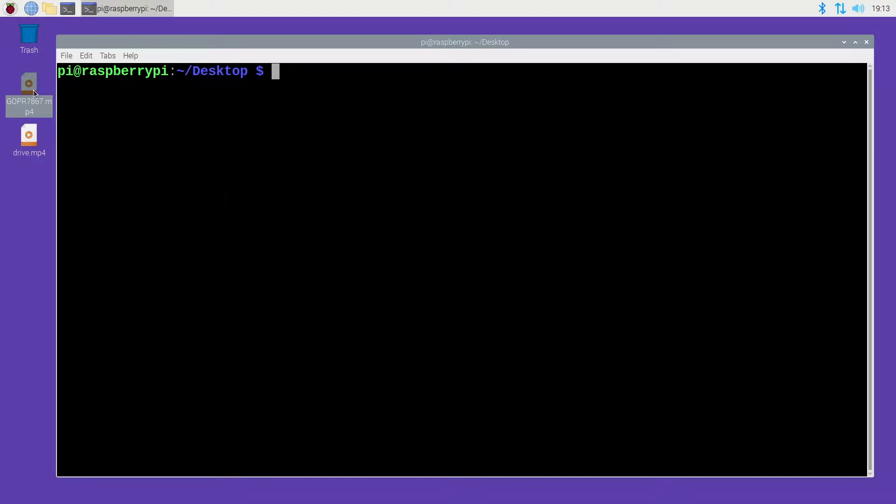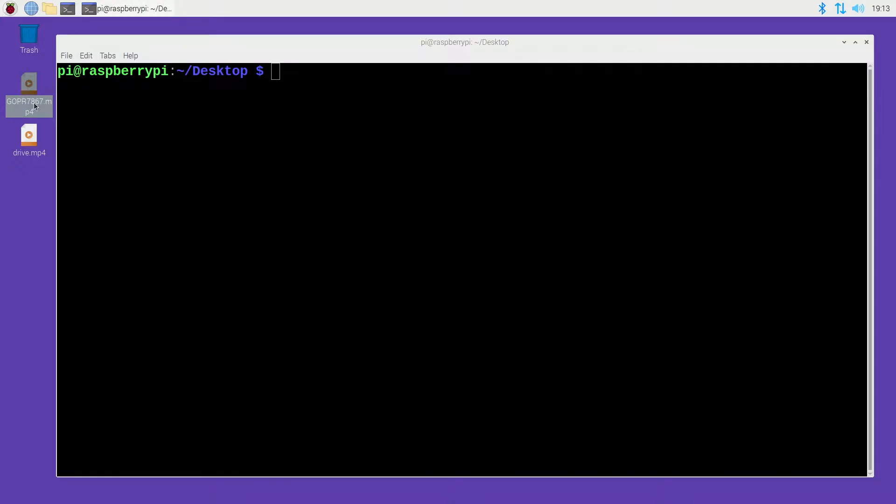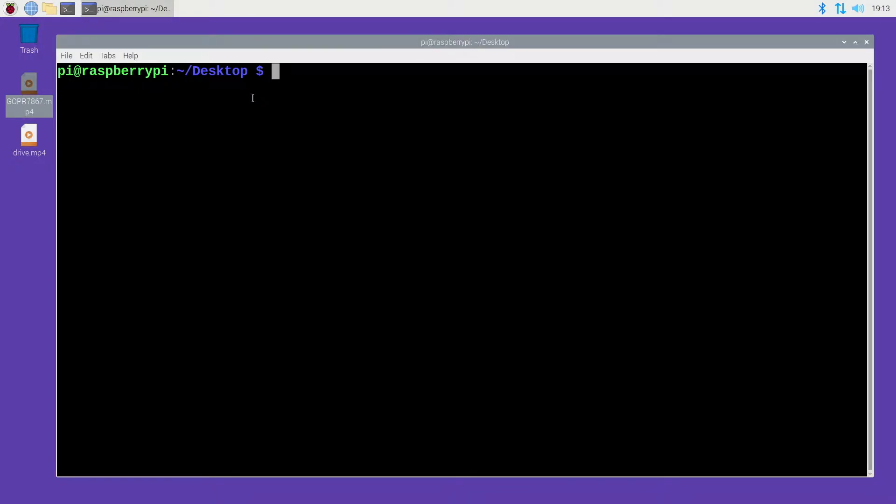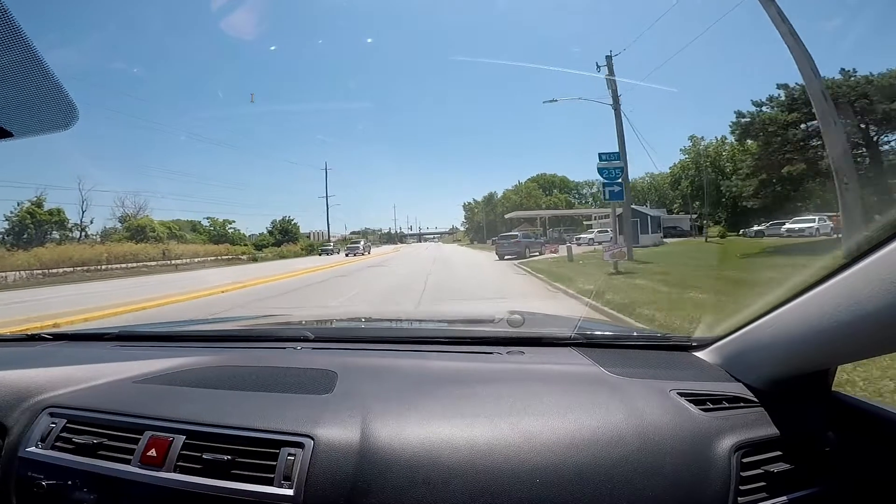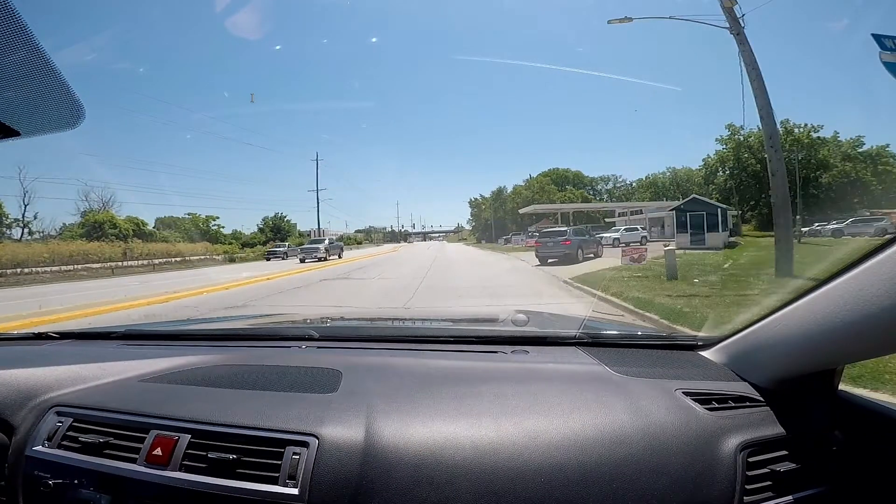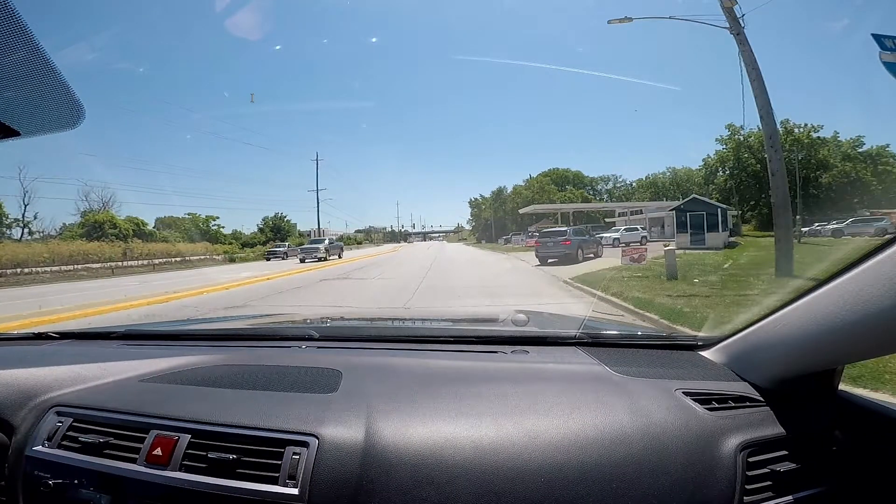So this is some footage I shot with my GoPro Hero 5 and it's 60fps 1920x1080. If I try and open it with OMX Player, which is a video player that uses the hardware decoding on the Raspberry Pi, we'll see this will play and it will pause right here.